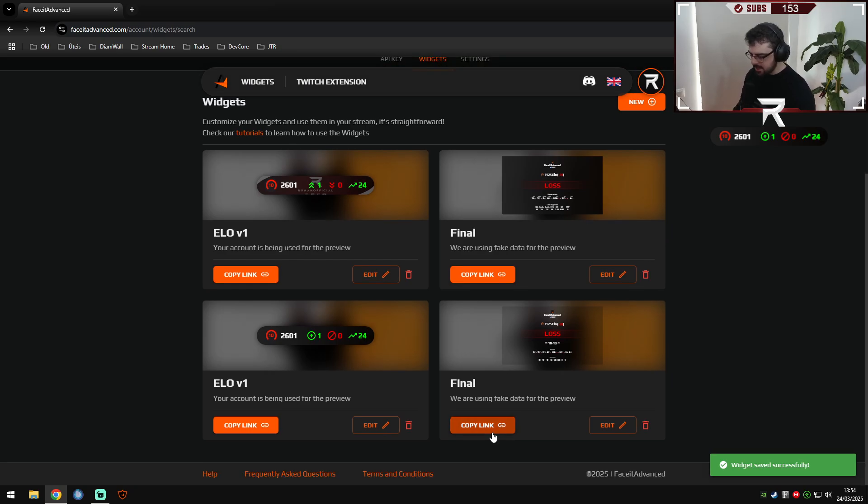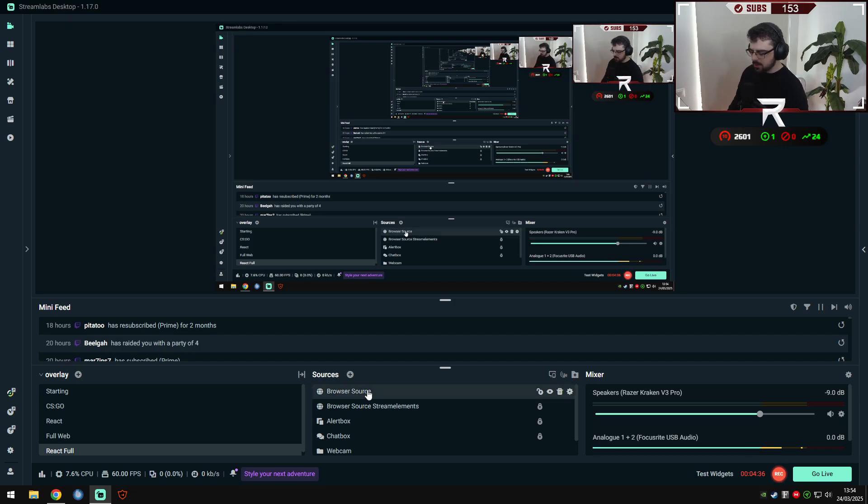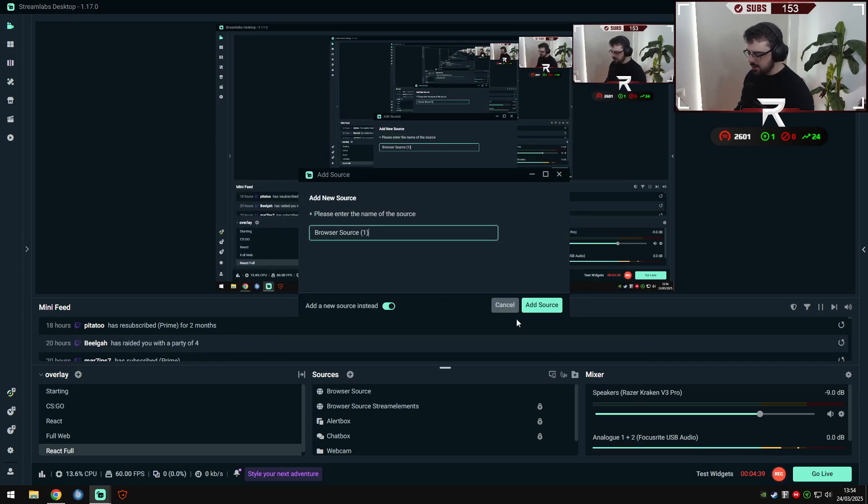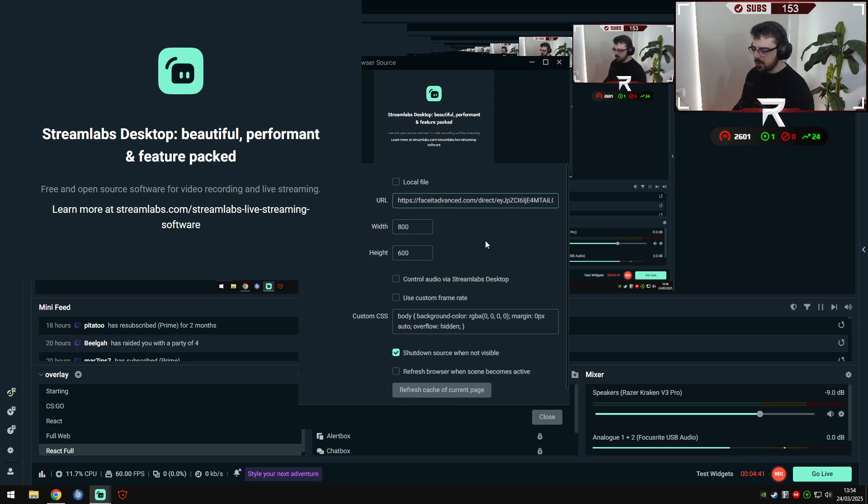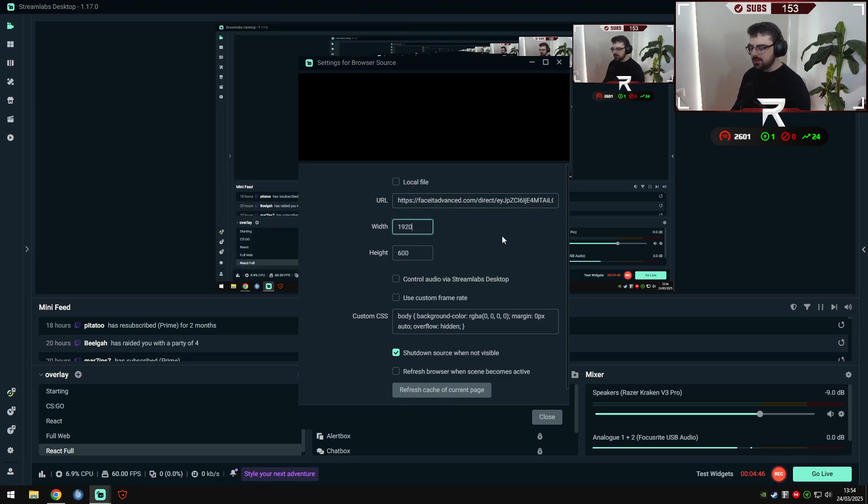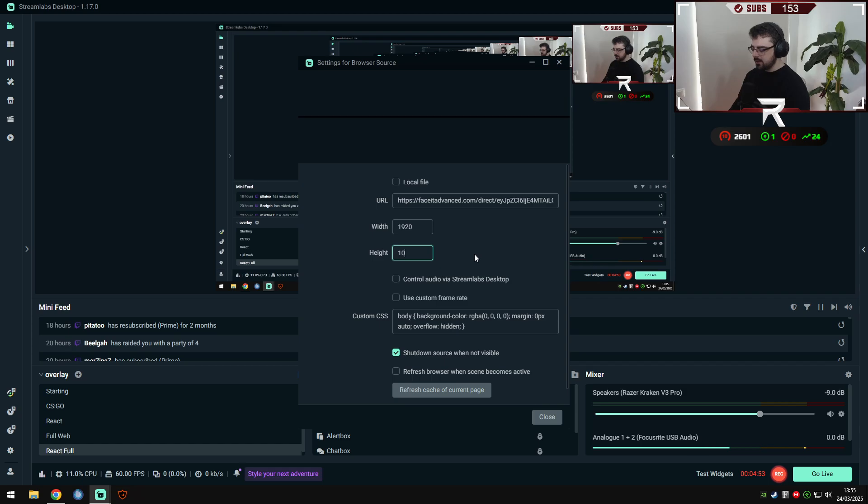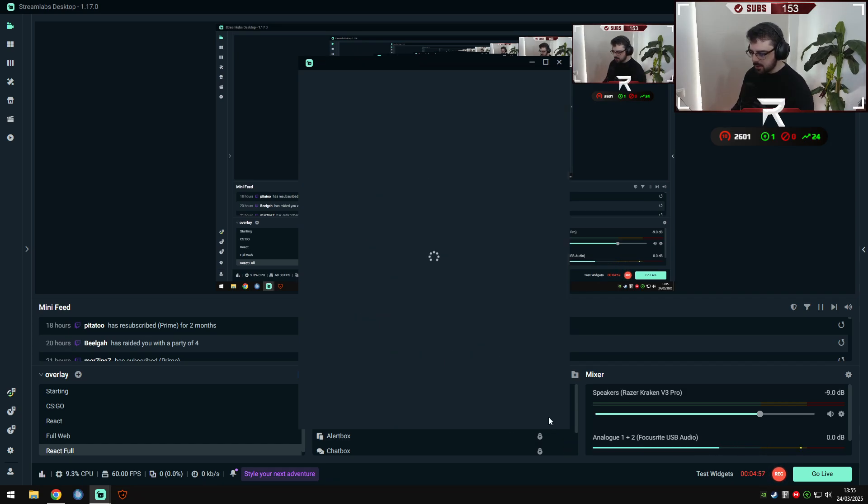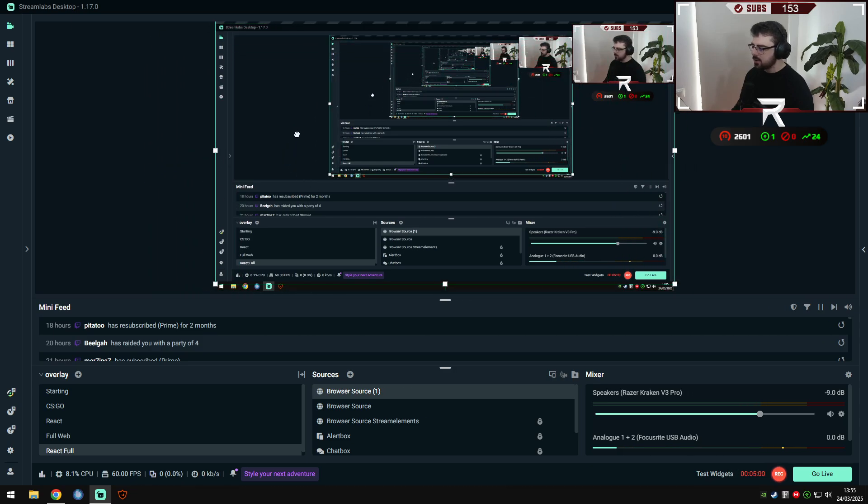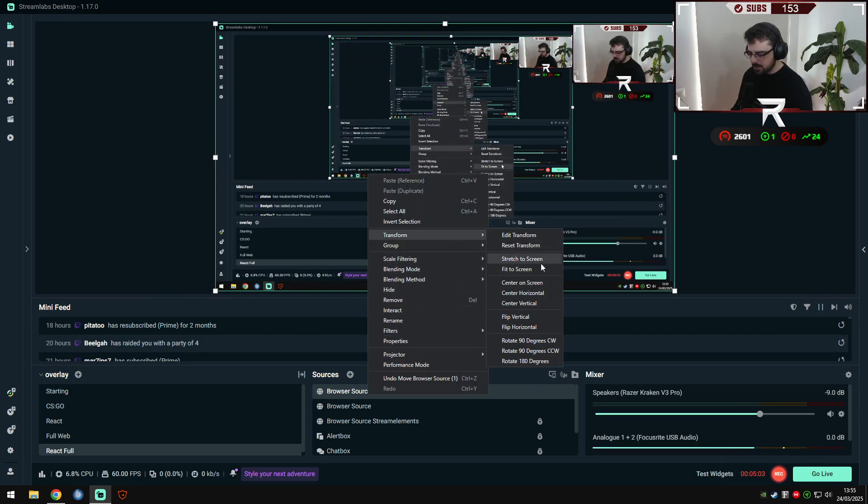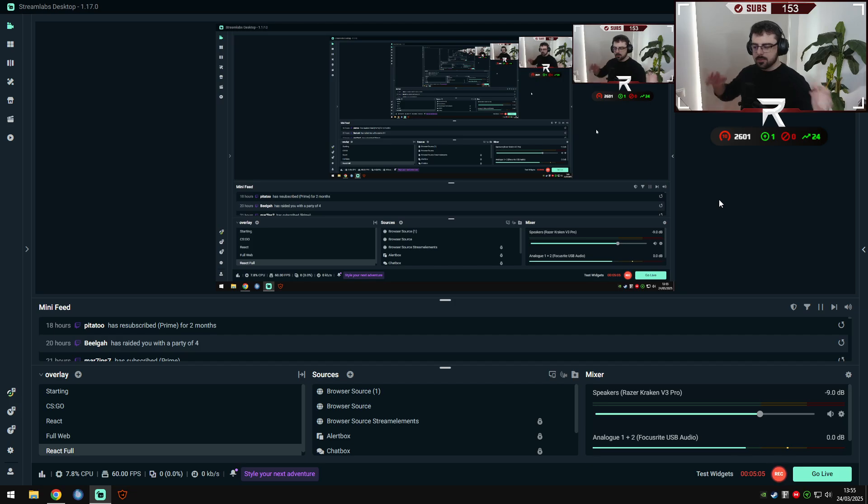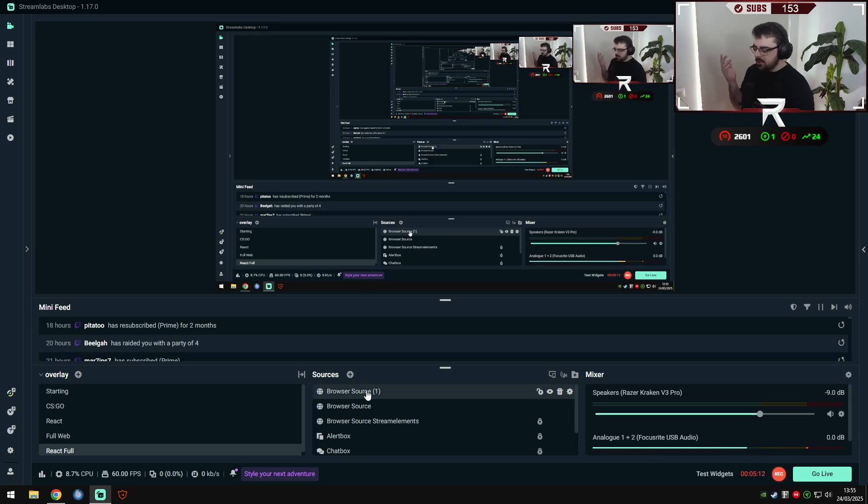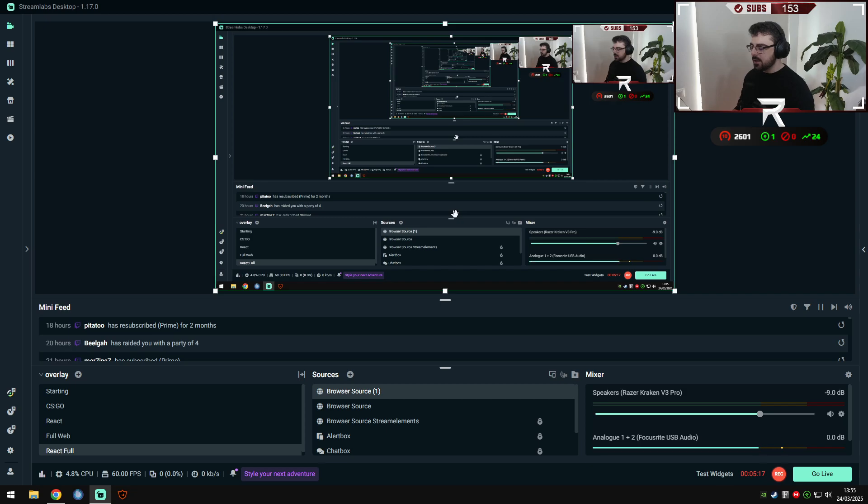And this is the one that we created. We will create a new browser source again, add source, put the link here, and I really recommend you to put the same output, the same values that you have on the output on Twitch. Normally this is the default one. You can close it, and as you can see it will be here. You can also click transform and stretch to screen, so it will occupy the whole screen, it will fit the whole screen, so you will not see anything here, and that's how it's supposed to happen. It will only appear in the end of a game.